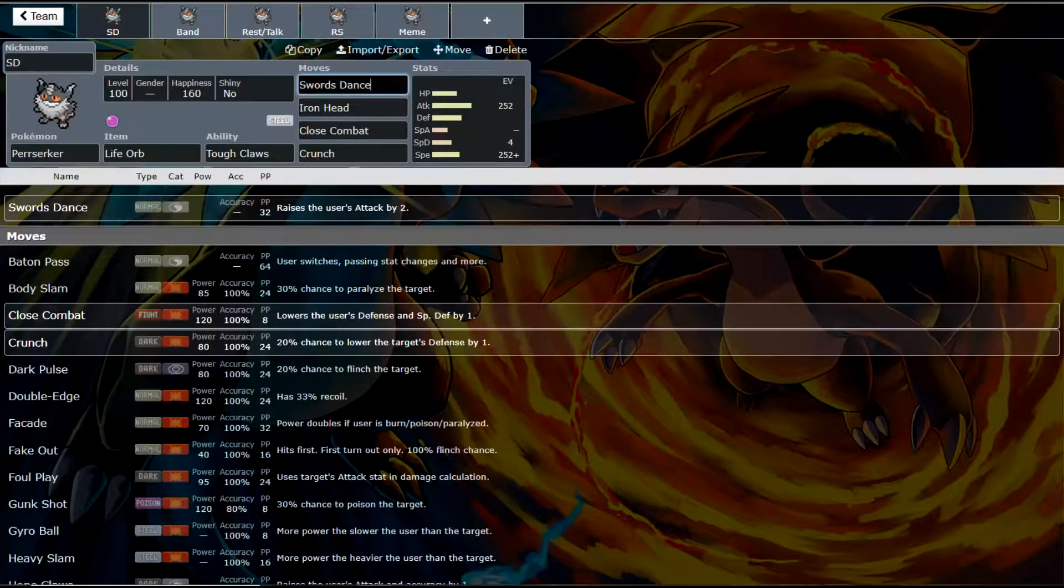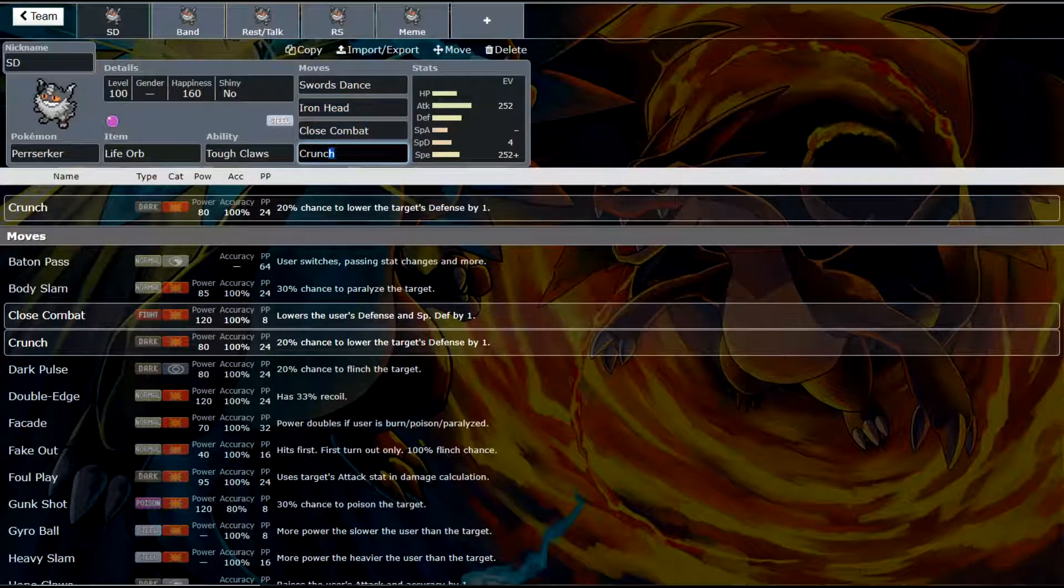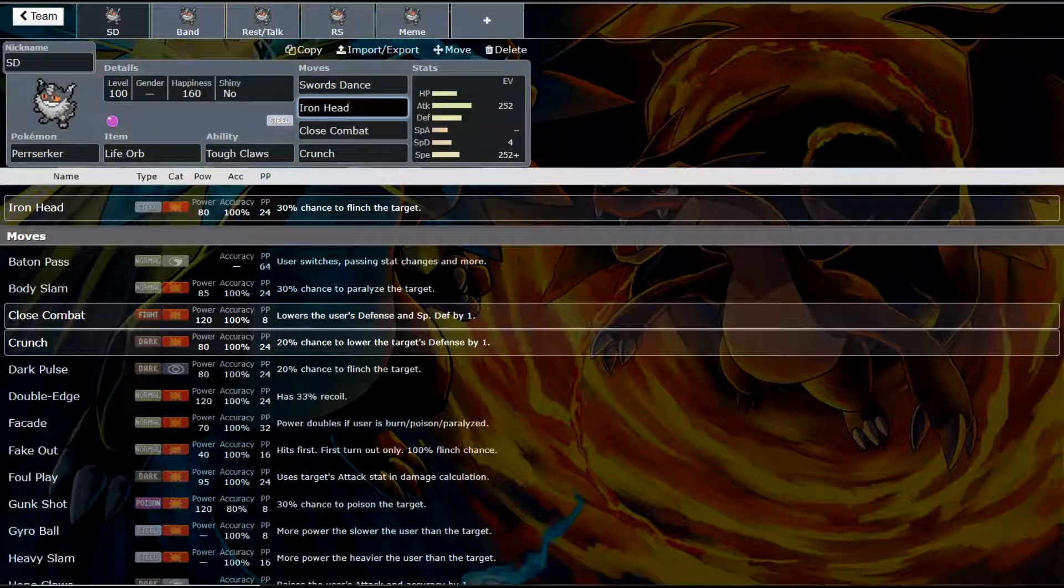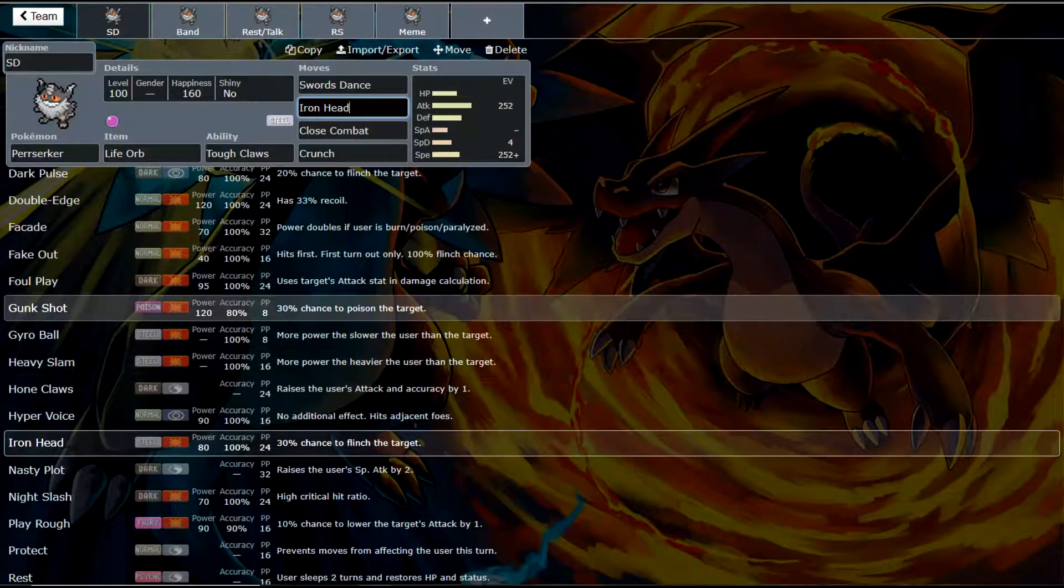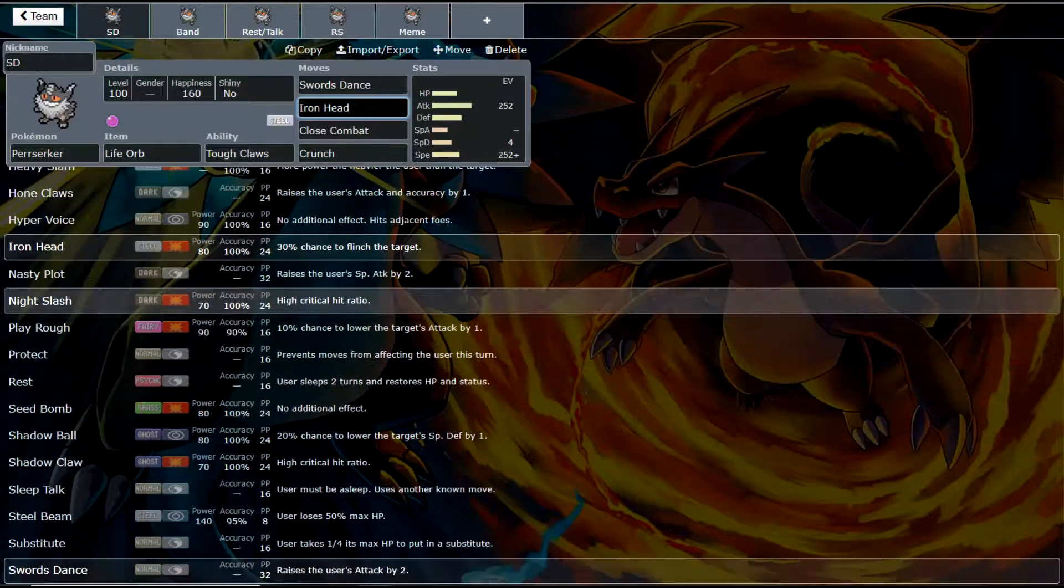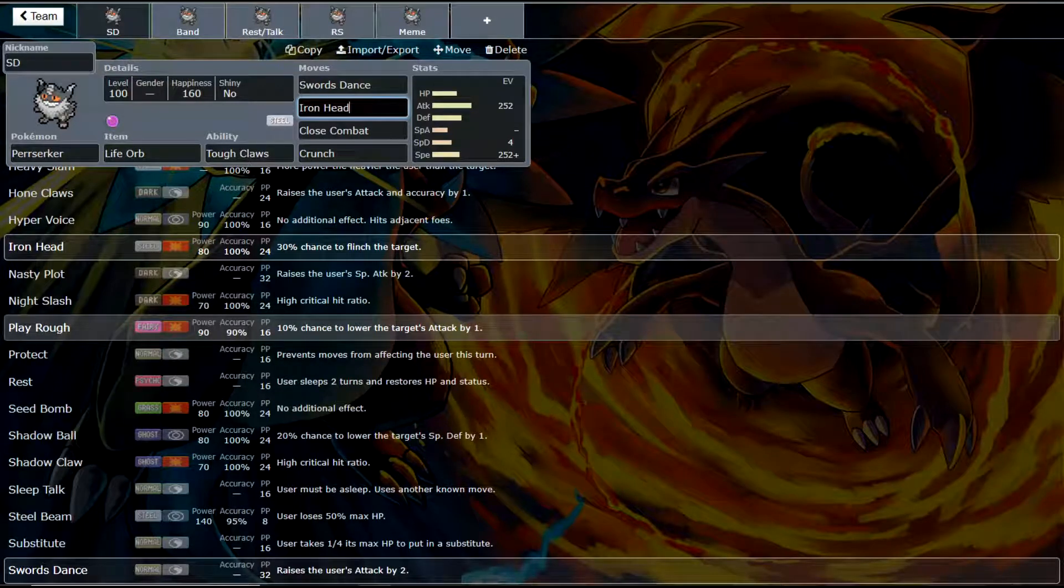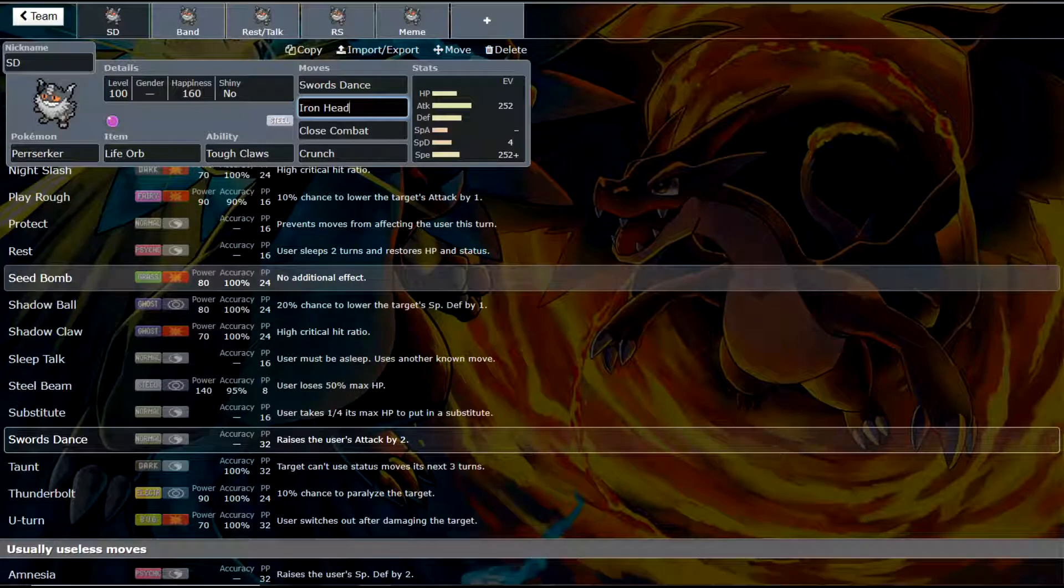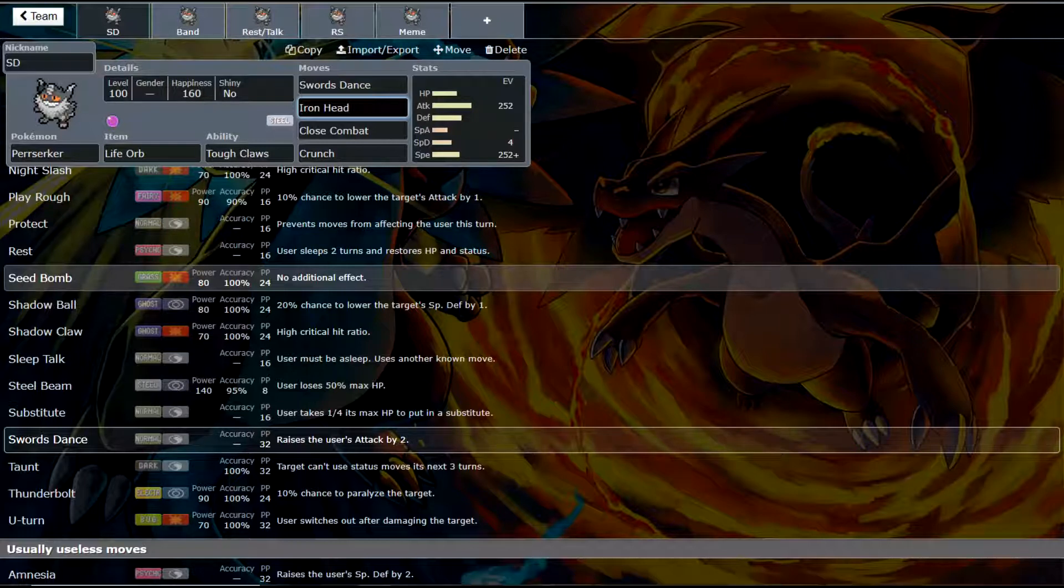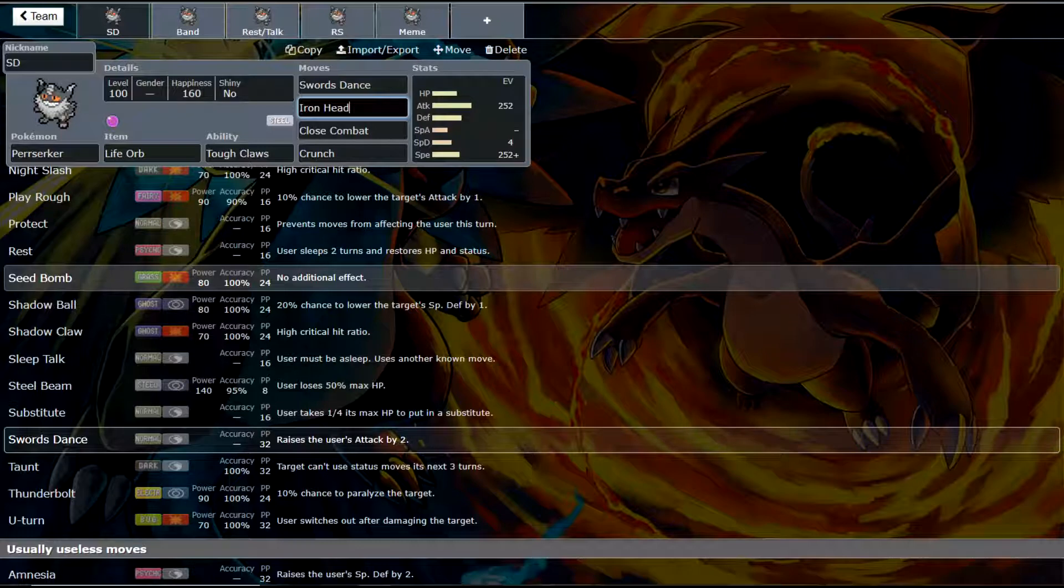So we have a Swords Dance Life Orb set here. This is pretty standard. We've got Iron Head, Close Combat, and Crunch. This basically hits everything in the metagame. At least one of these moves hits everything for neutral. So he does have really good coverage, actually. He also gets things like Gunkshot, though he doesn't really need a Poison-type move unless you're dealing with Grass-types. You get Night Slash, another high crit chance move. You can have Play Rough as a Fairy STAB.